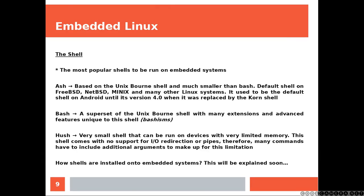The most popular shells to be run on embedded systems. Ash, based on Bourne shell and much smaller than bash. The full shell on FreeBSD, NetBSD, Minix and many other Linux systems. It used to be the default shell on Android until its version 4, when it was replaced by the Korn shell.